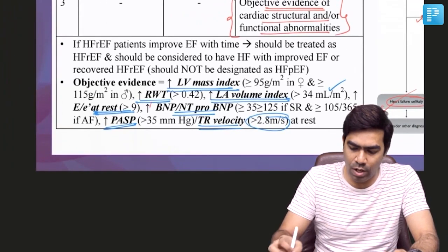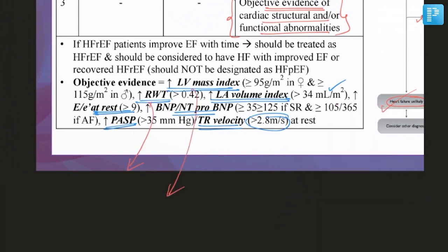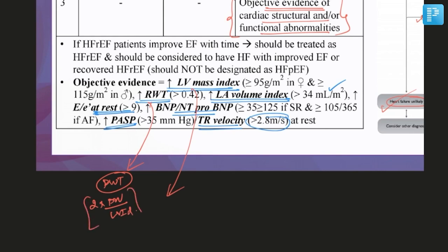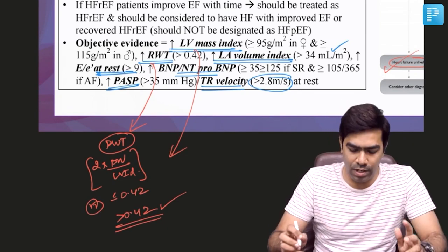Two things not previously discussed are relative wall thickness and LV mass index. Relative wall thickness can be calculated using the formula: 2 multiplied by posterior wall thickness divided by left ventricular end-diastolic diameter. Normal relative wall thickness is less than or equal to 0.42. If it is more than 0.42, it is abnormal and indicates a structural abnormality of the heart.